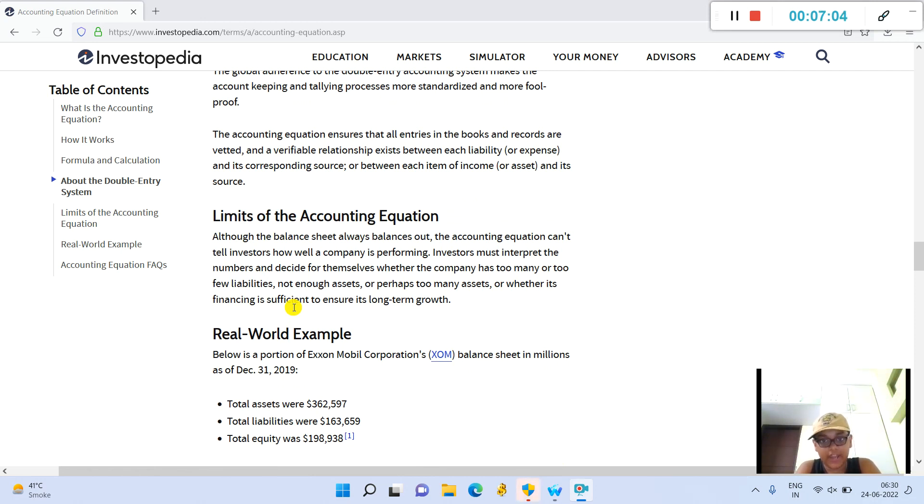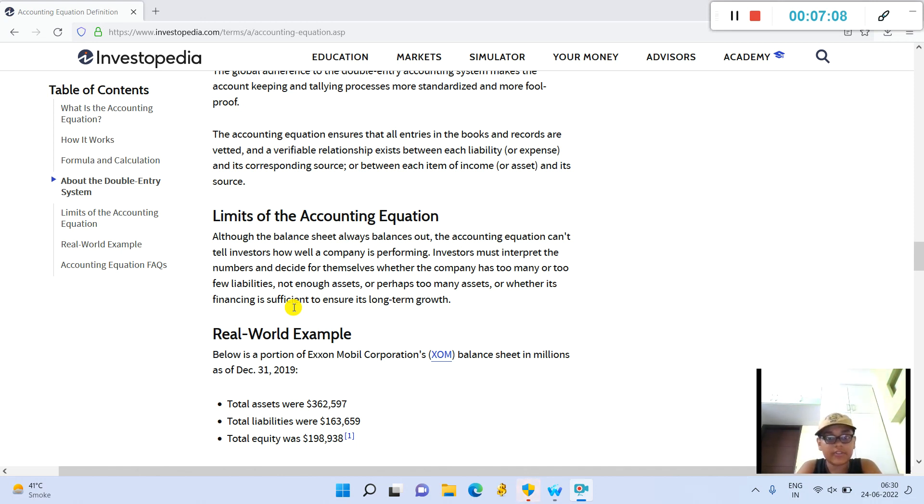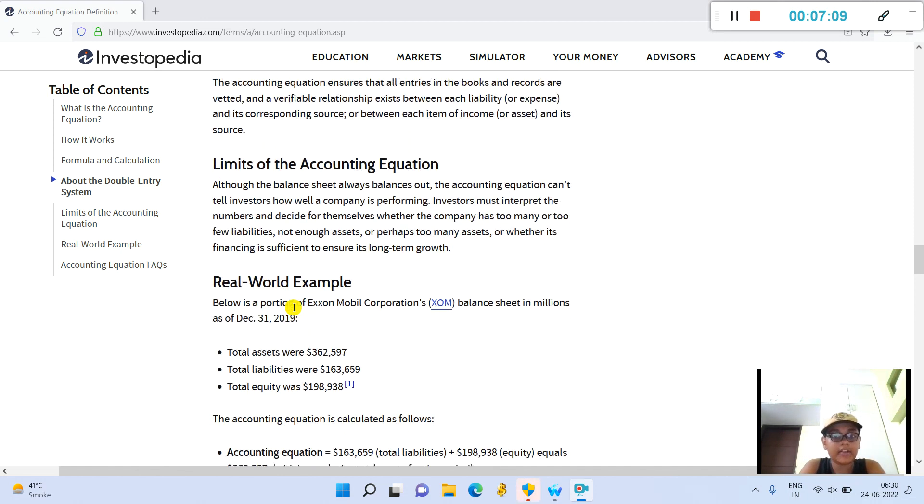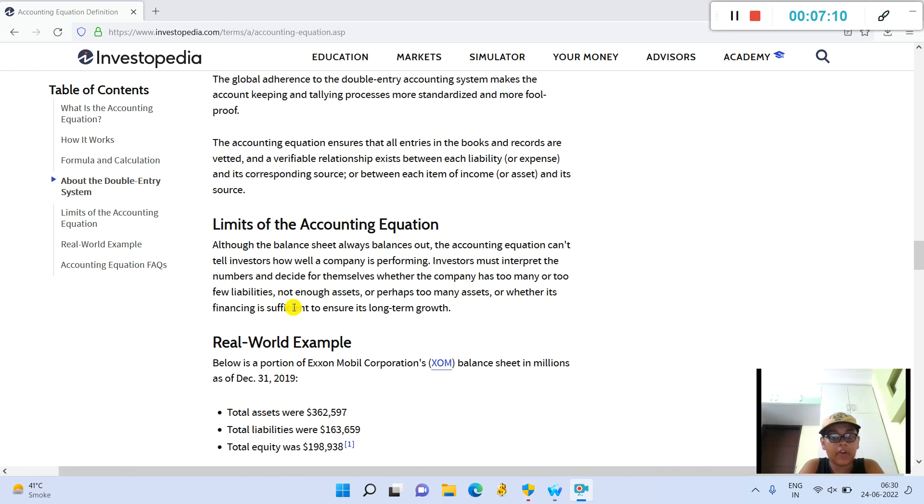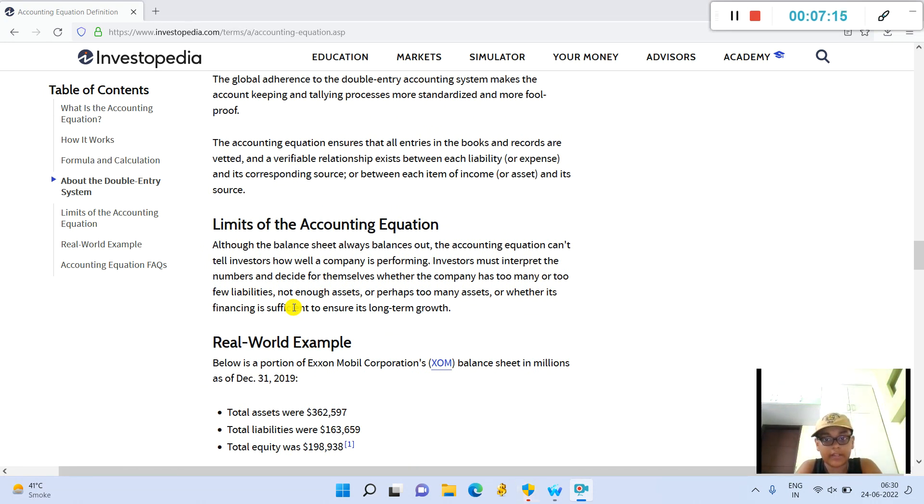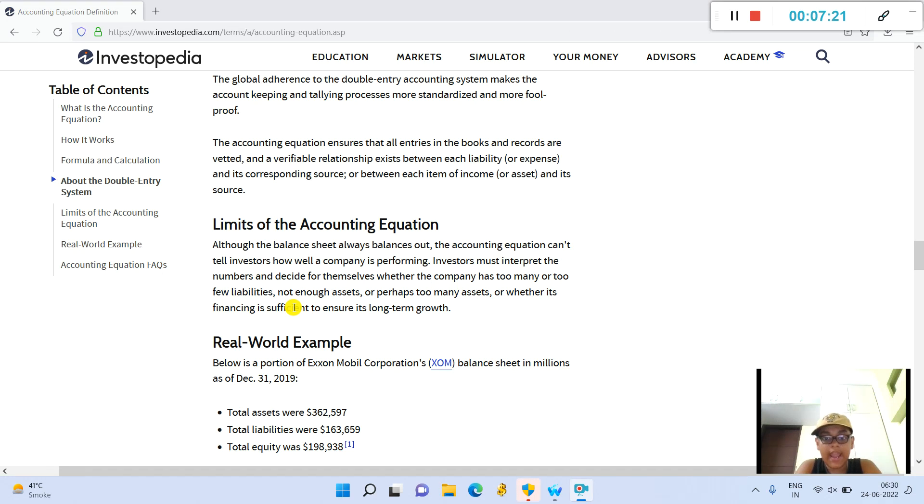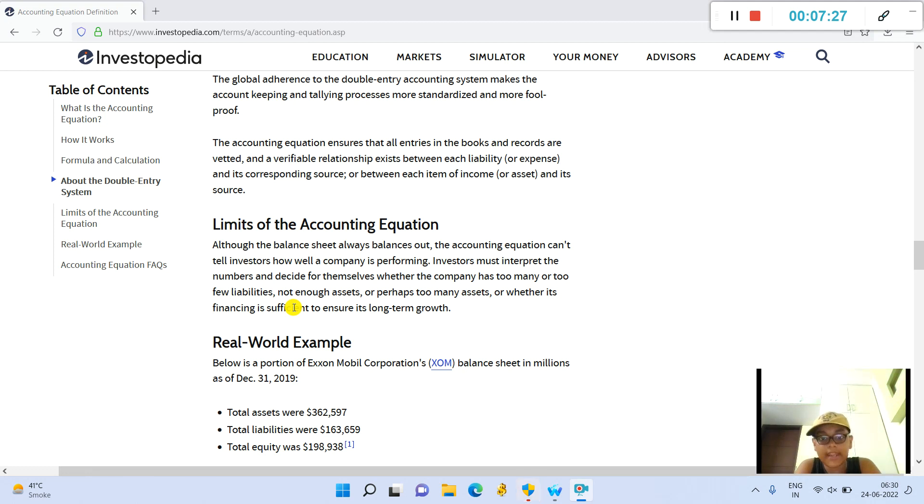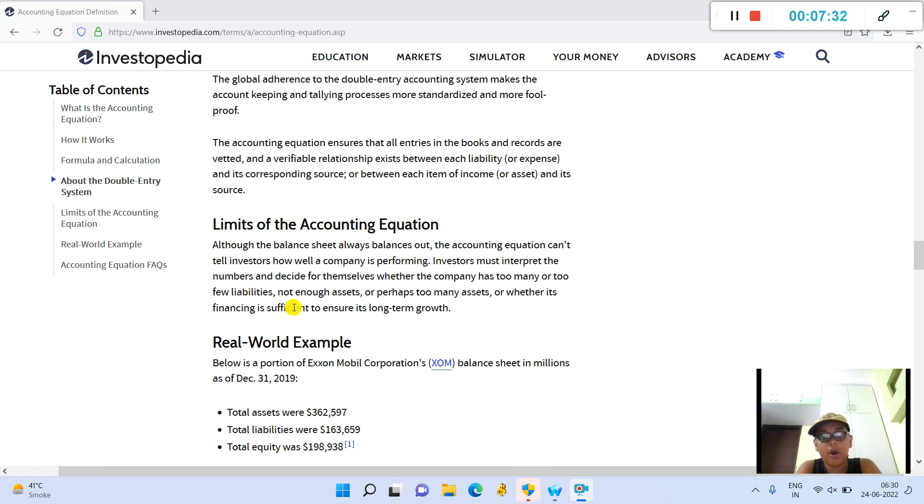Limits of the accounting equation: Although the balance sheet always balances out, the accounting equation can't tell investors how well a company is performing. Investors must interpret the numbers and decide for themselves whether the company has too many or too few liabilities, not enough assets, or perhaps too many assets, or whether its financing is sufficient to ensure its long-term growth.